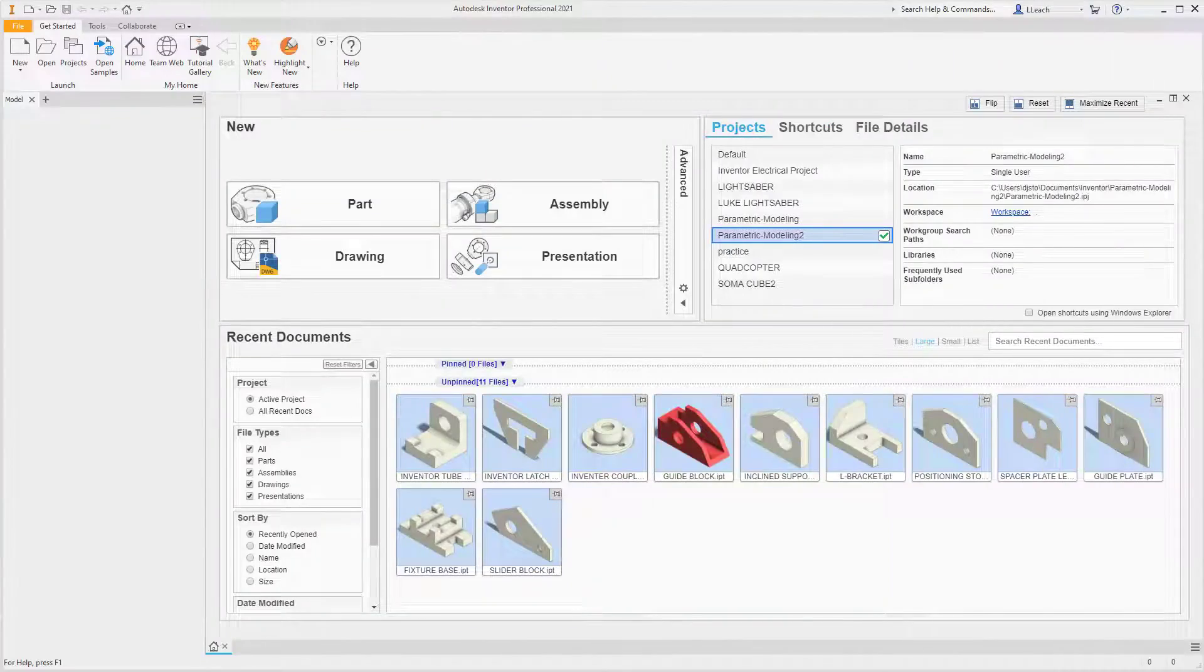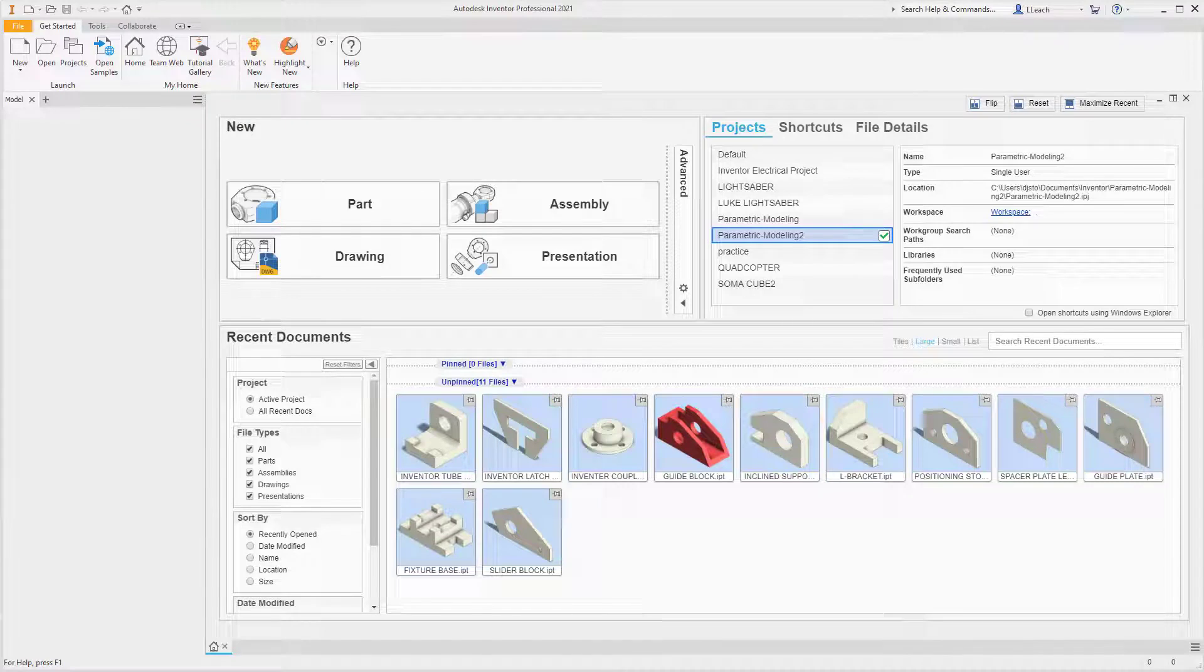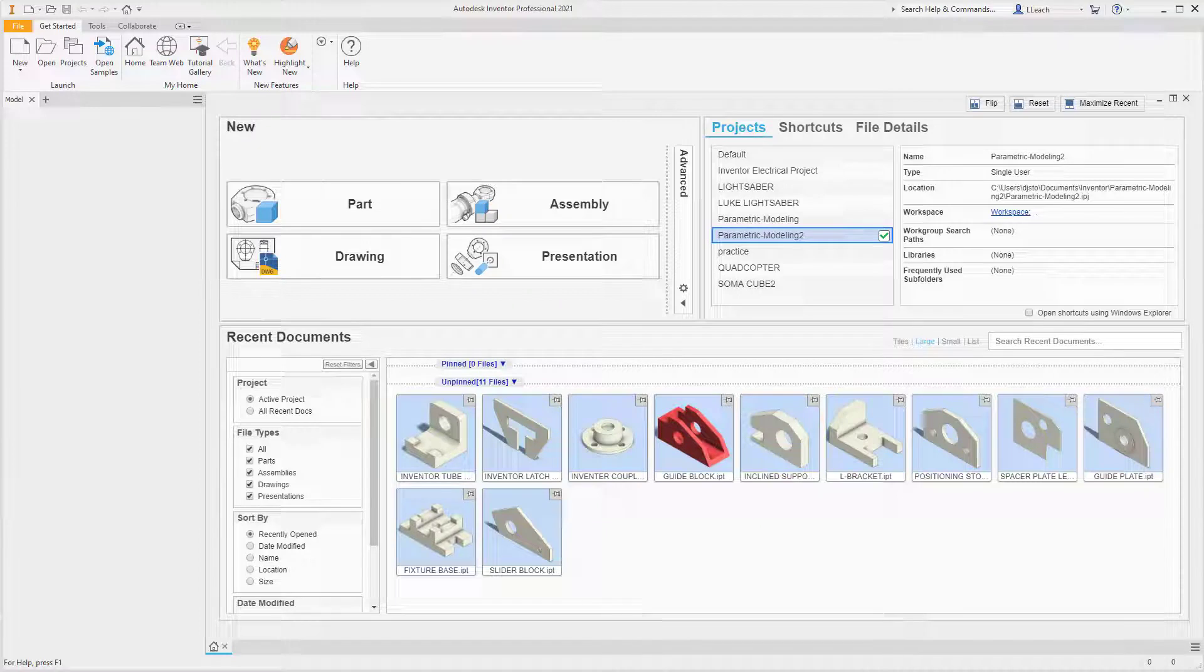Alright, so in this video I am going to attempt to create the hanger jaw. Now I'm not gonna lie, this one is a little bit challenging, but we're gonna get it.